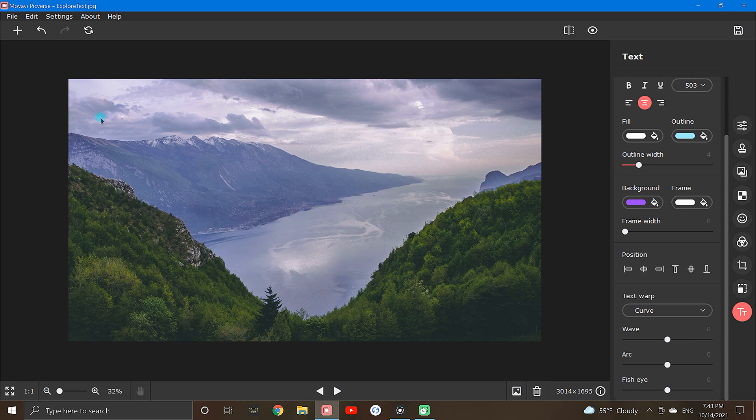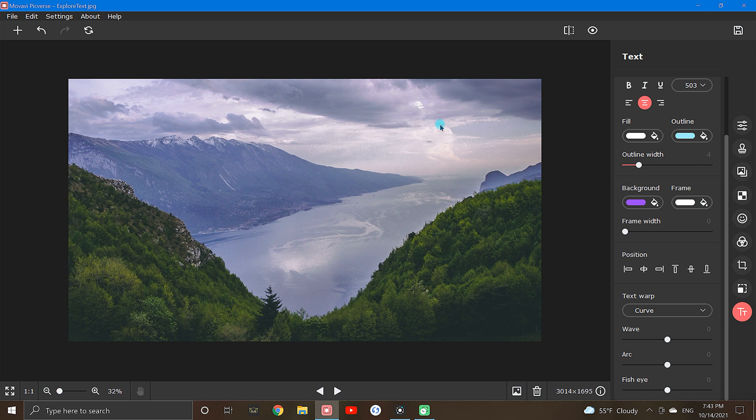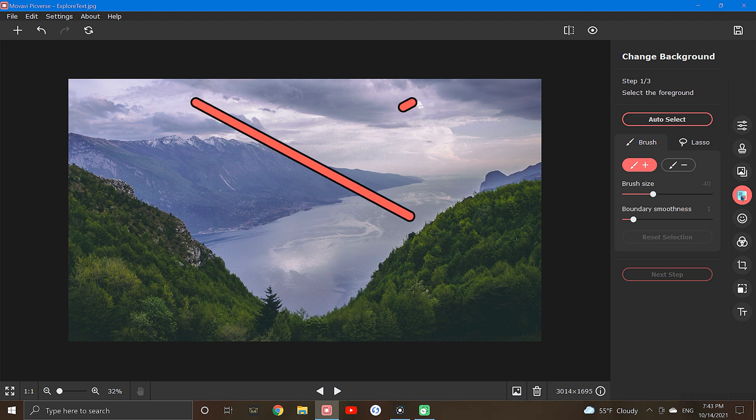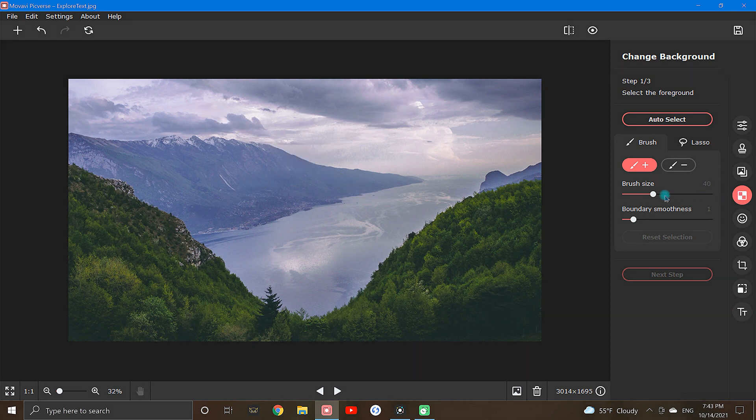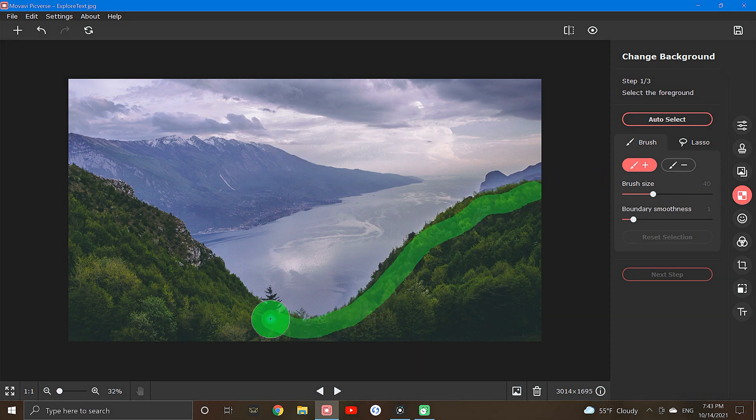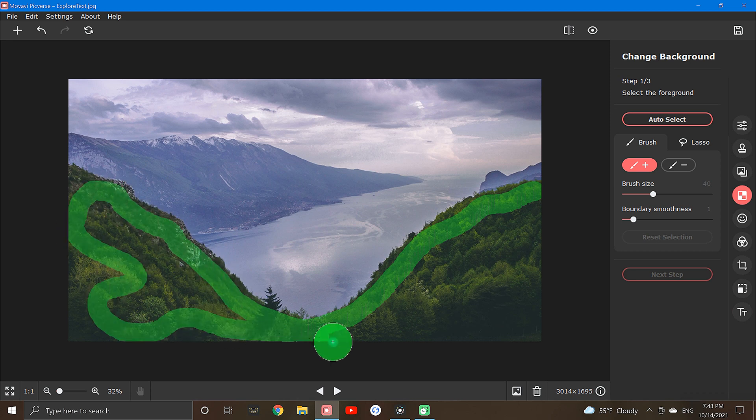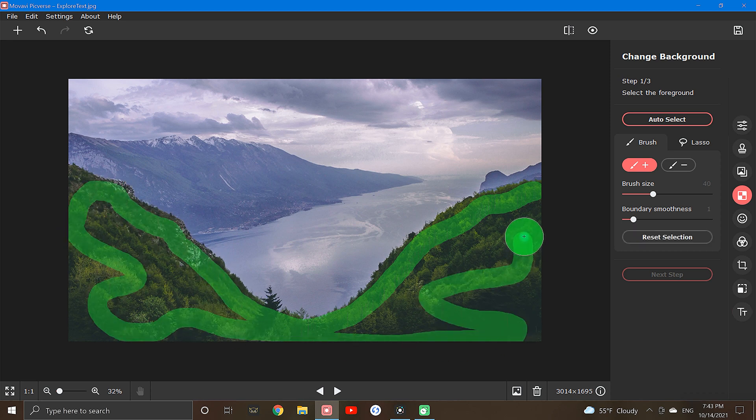Now with the text cleared out of the way, select the remove background tool, which is the fourth icon down from the top of the tool column. Using this tool, I will begin removing the water and mountains from the background, basically getting rid of anything that will remain behind my text in the final image. To do this, I will begin with this green foreground brush, roughly outlining the part of the image that I would like to keep.